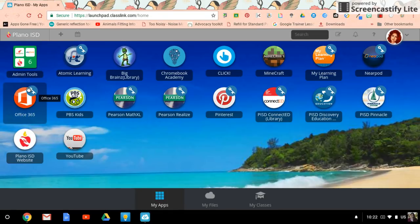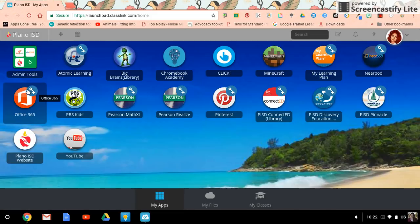You're going to notice there's a little key there. All that means is that it does require a username and password to be able to access whatever is in there.